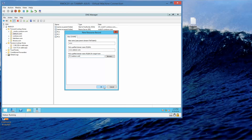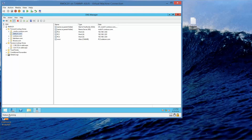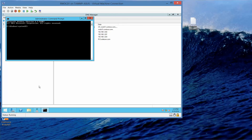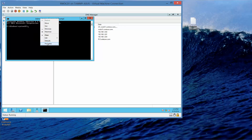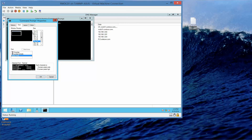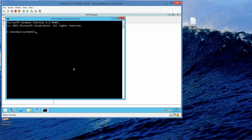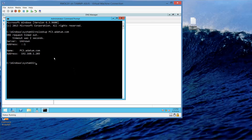Now we're going to open a command prompt and make it a little larger so you can see it. We're going to see PC3 resolved to its IP address, so type nslookup pc3.adatum.com and press Enter. The address returned was 192.168.203.